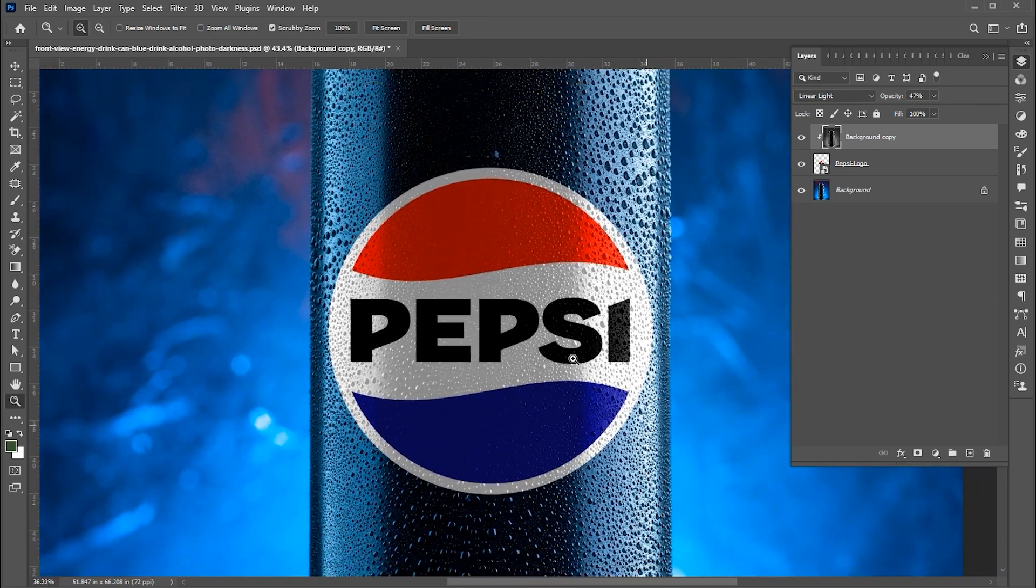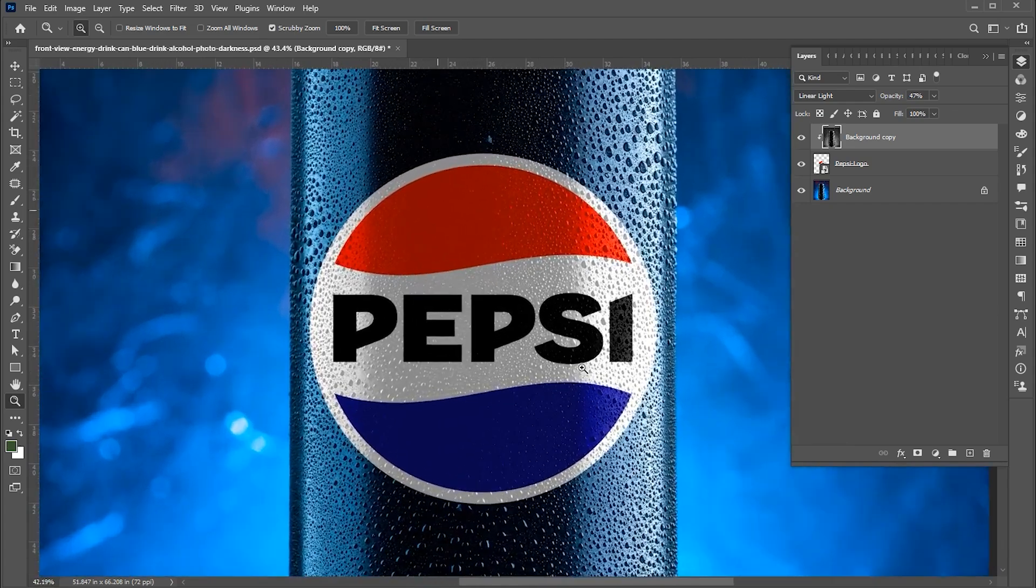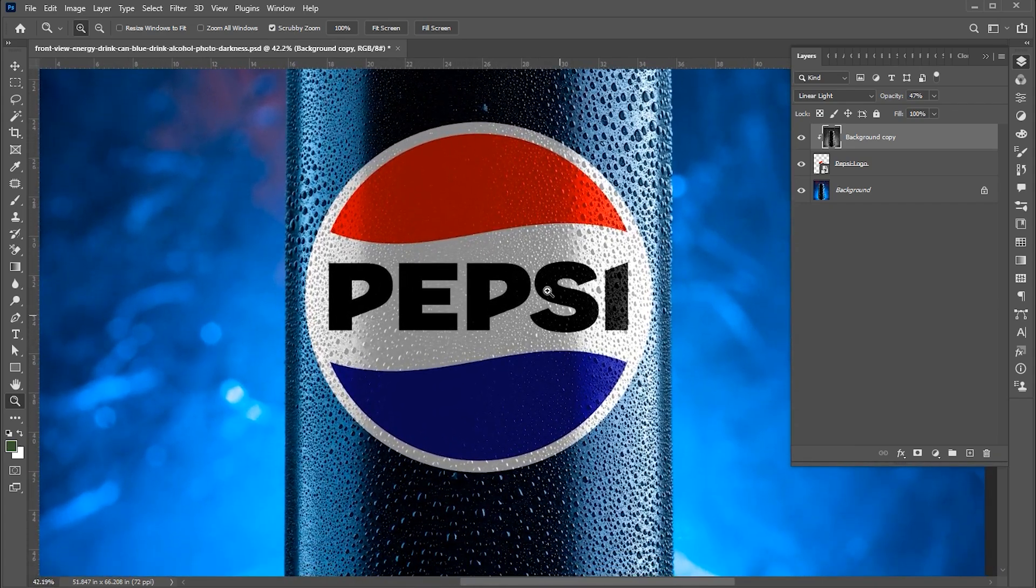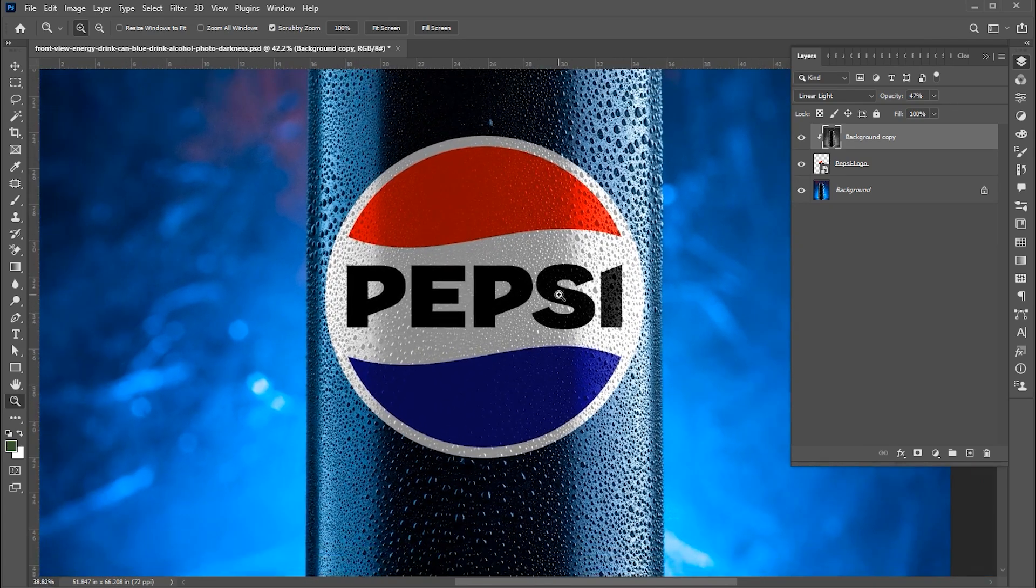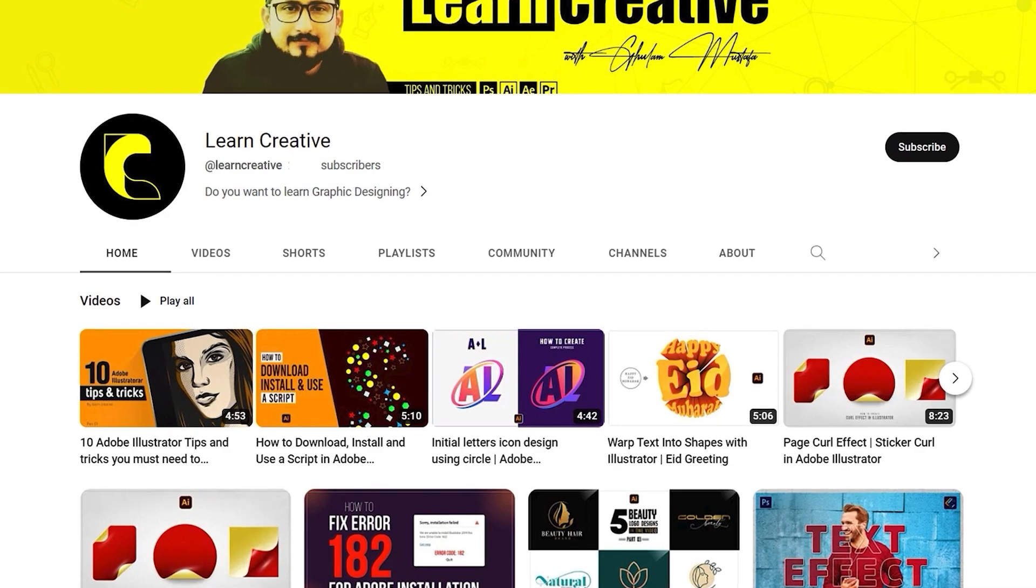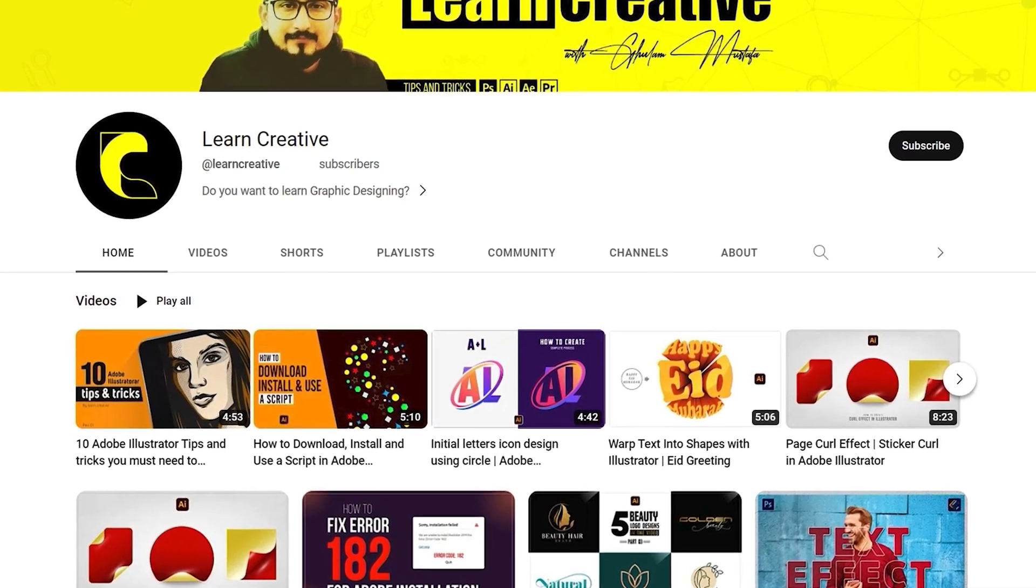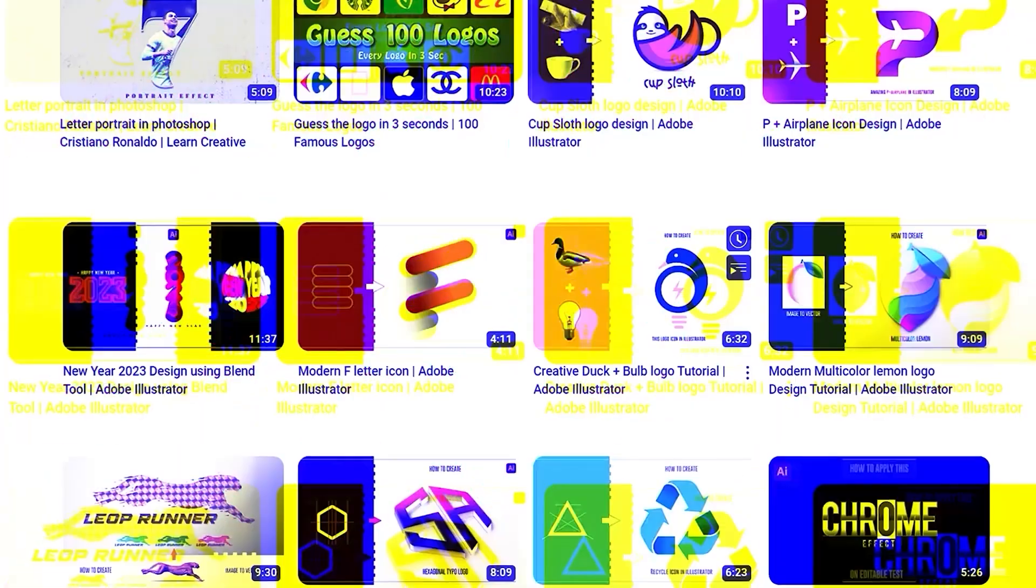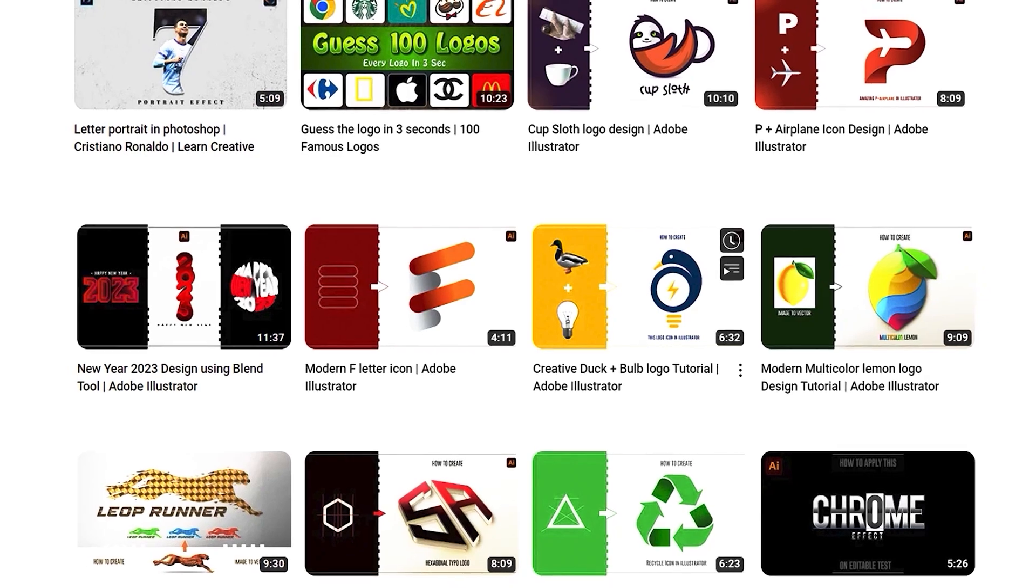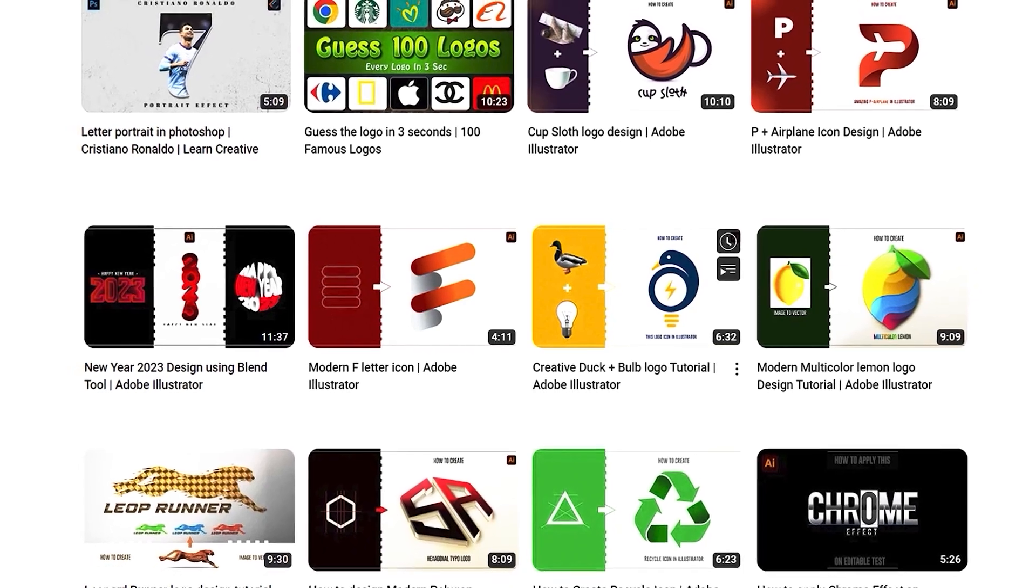And that's it. I hope you like this, share your thoughts on this. Make sure you head over to my YouTube channel where I upload graphic related tutorials. Thank you for watching.